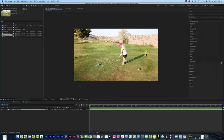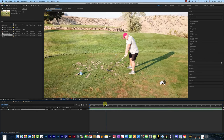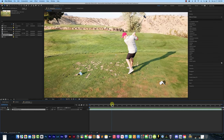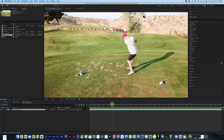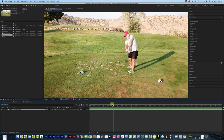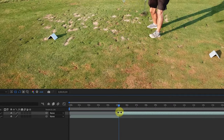The first thing we're going to do is find the spot. I've got my clip here — there's no golf ball or anything. I need to get to the point where contact is made with the would-be ball. So I'm just hitting Page Down on my keyboard until I get to about right there. That looks pretty good. Then I'm going to split the clip into two using Shift-Cmd-D.